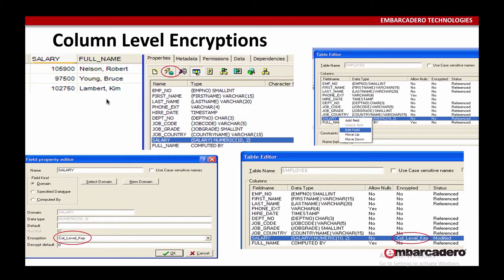Now that we have our column-level key for encryption, we can do column-level encryption. We want to add column-level encryption to the salary column of the employee table. So we select the employee table, and looking at the table, we see that we have a salary column. We want this salary column to be more secure so that not everyone who has access to the database can see salary information. So we select the salary column and select 'Alter Selected Item'.